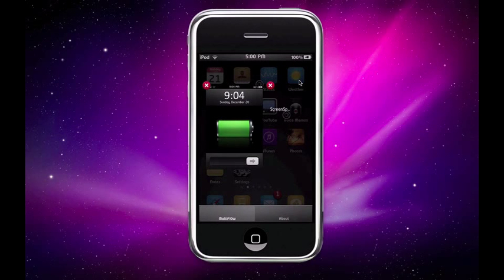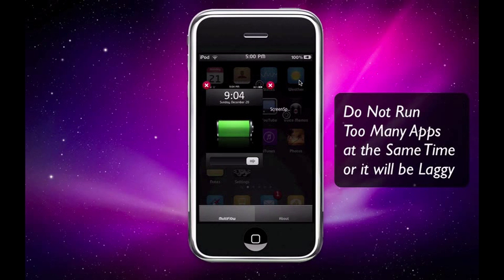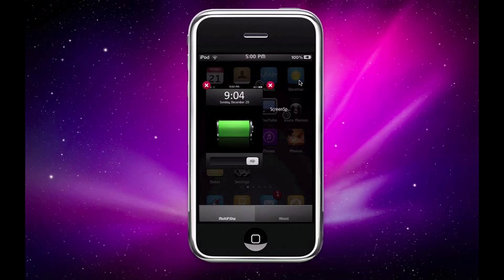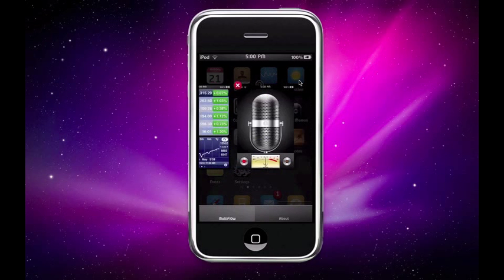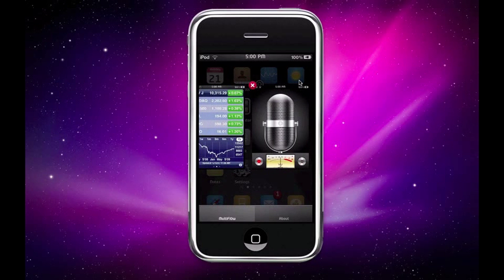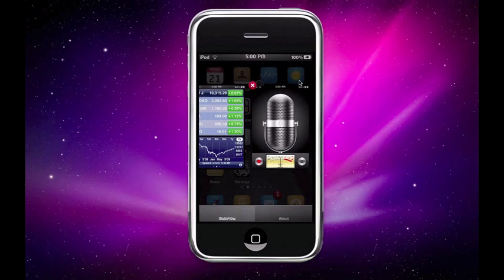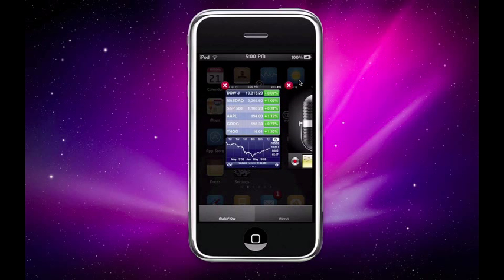Now what you're going to do is double tap the home button and you should get something like this. What you can do is just browse through the different running programs.